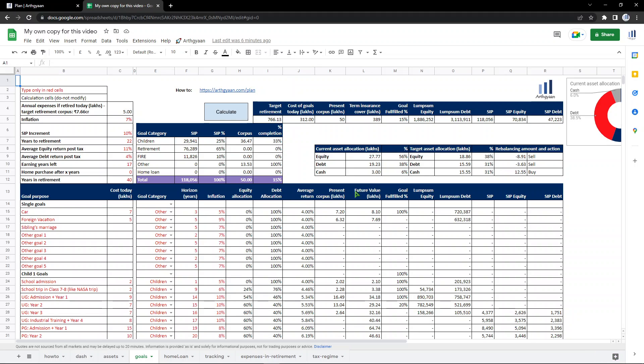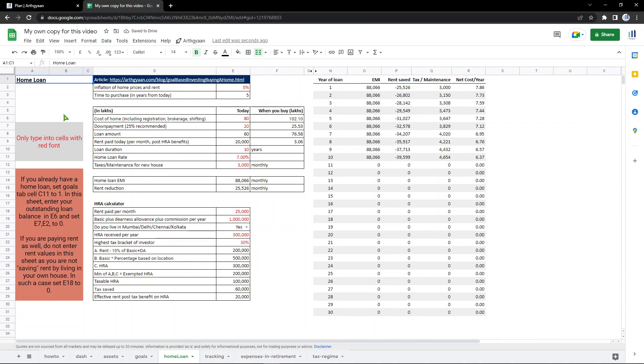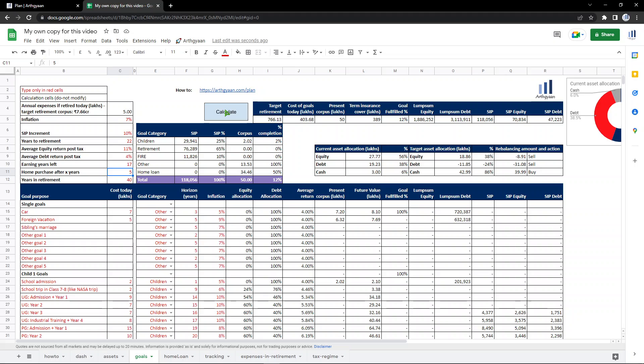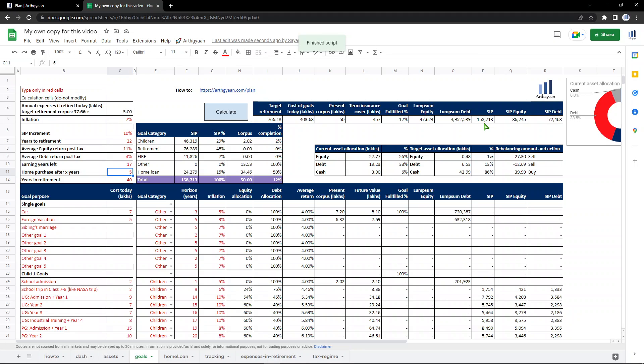I'll just quickly show this in action by making a small change. Let's say somebody wants to buy a house after five years. I'll enter five years and this triggers the home loan calculation. It's an 80 lakhs house, 20 lakhs down payment and new goals have been created for this as per a 10 year home loan. Once that is done, I'll go here and click calculate. Look at what this SIP number is - 118,056 as of this moment. It will change now. You see it has now gone up.